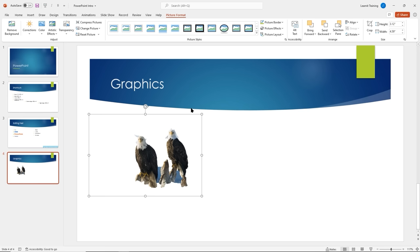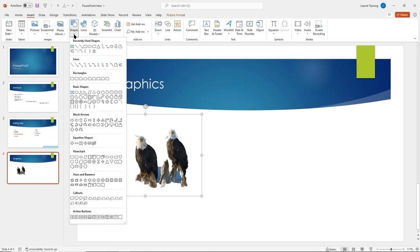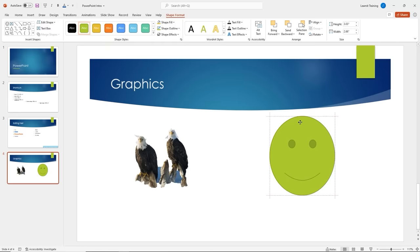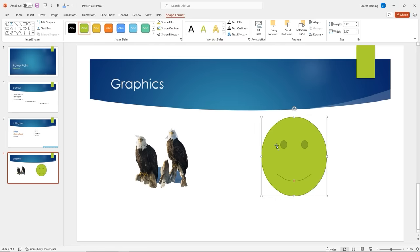Let's insert a shape. We'll go back to the Insert tab and under Illustrations I have built-in shapes. I'll insert a smiley face and draw it on the slide. PowerPoint shows red guide lines to help you line things up. Just like the text box and picture, we get a contextual Shape Format menu. I can apply shape styles — I'll give it a more bluish color, it looks happier. I'll apply a shape fill color.